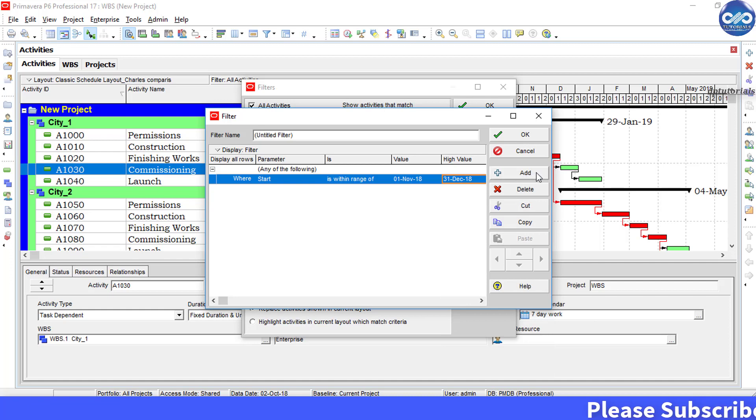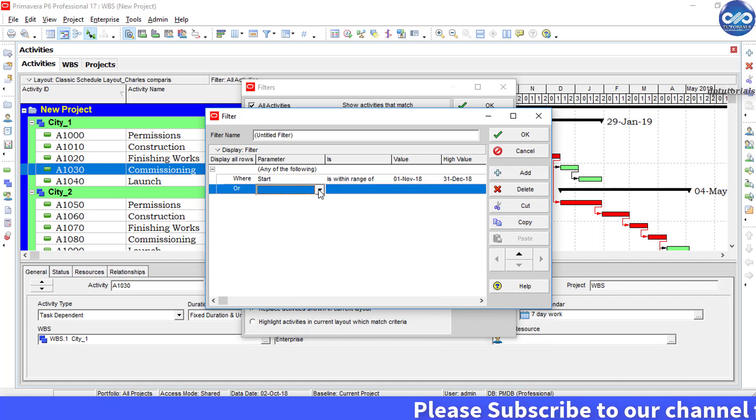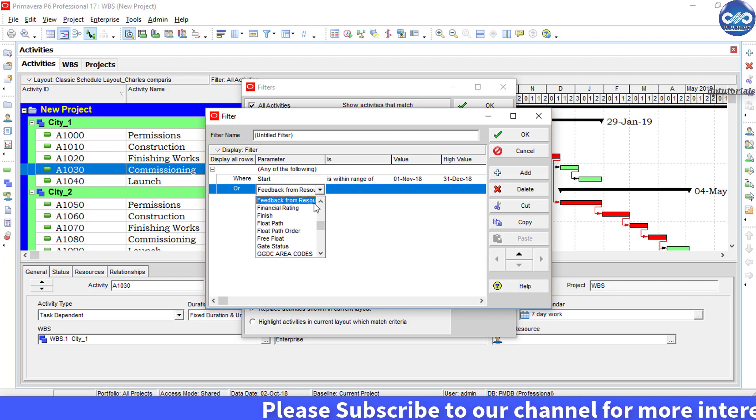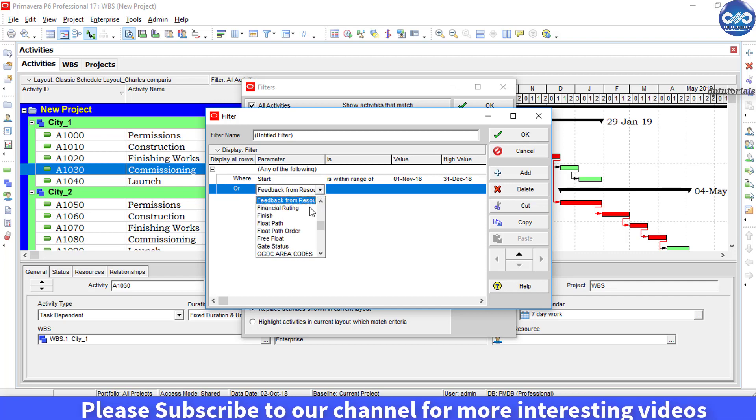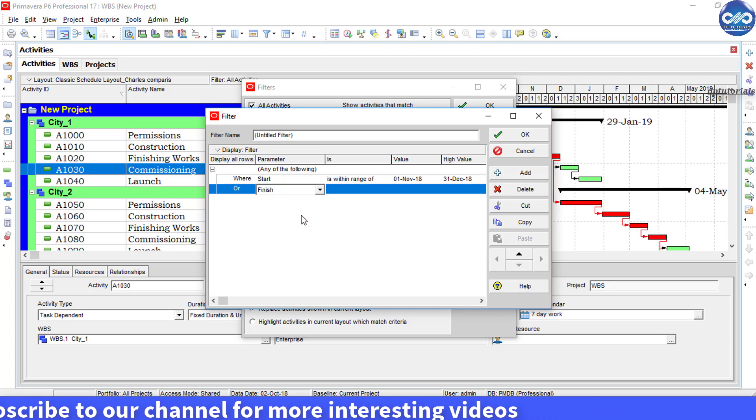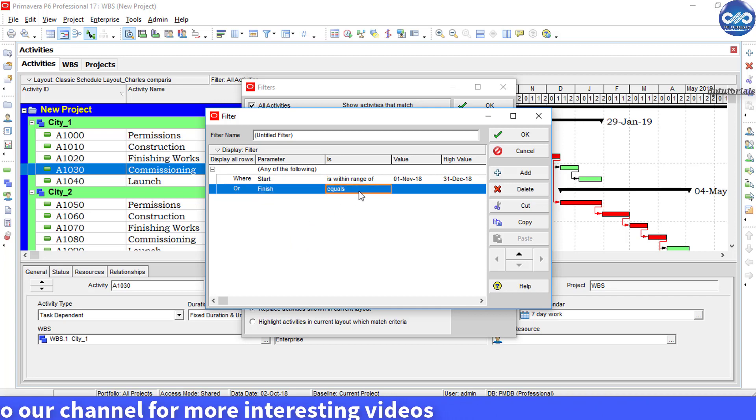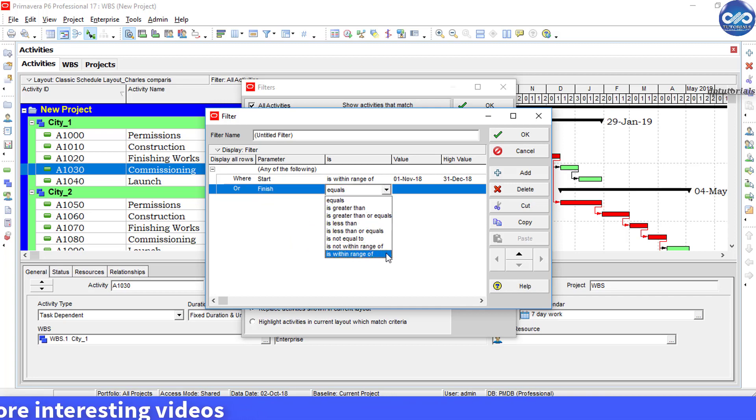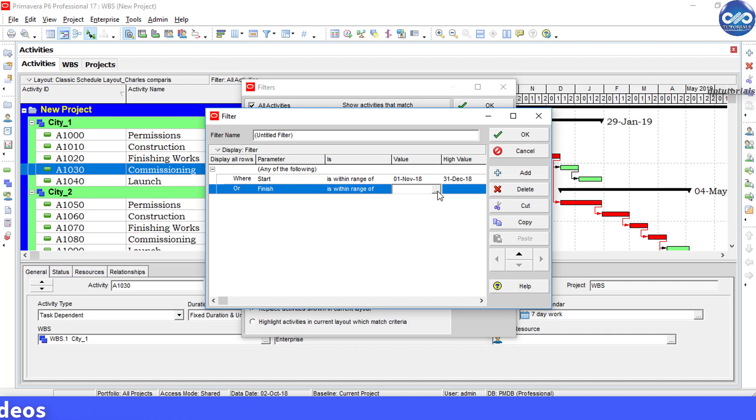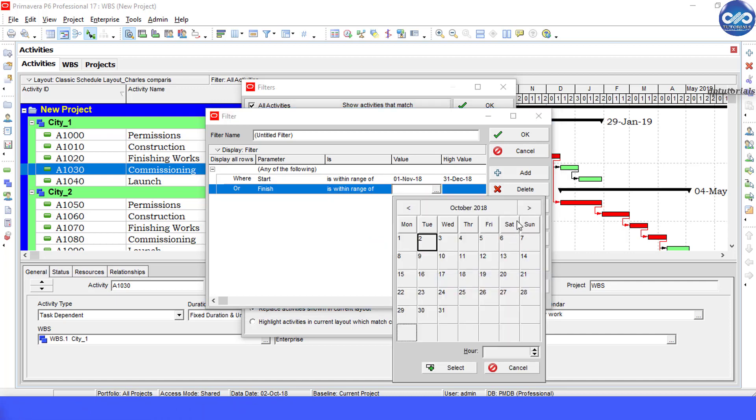Now click on the add button to add one more line item. Under parameter select finish, and select is within range of. Under value select custom date and select 31st December 2018, and click OK.